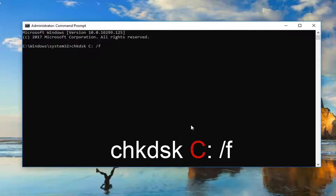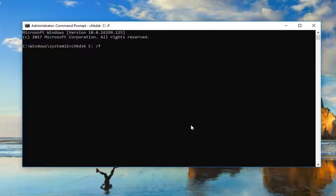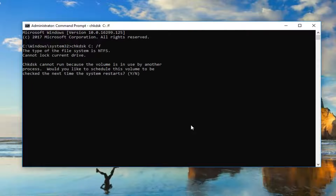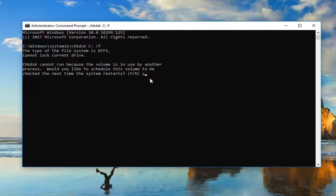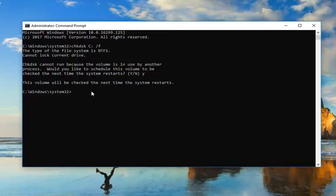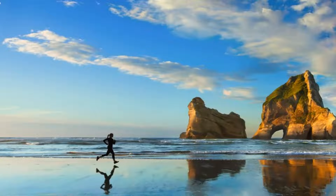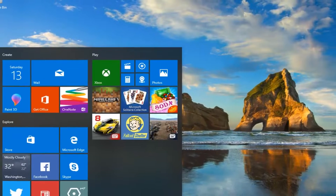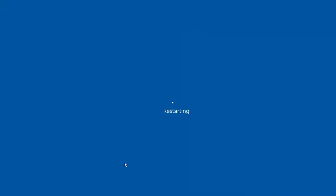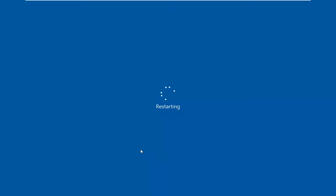Once your screen looks like mine, hit Enter on your keyboard. Please note: if your drive is currently in use, you will not be able to run the scan in a normal Windows operating environment and will need to restart your computer. To initiate the scan on the next restart, type Y into the command line window and hit Enter. You should get a message saying 'This volume will be checked the next time the system restarts.' Close out and restart your computer. This should take a couple minutes to run, so just be patient.